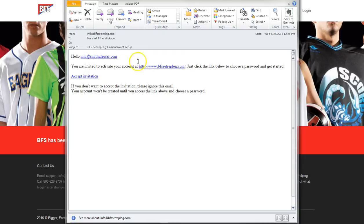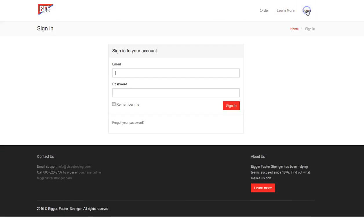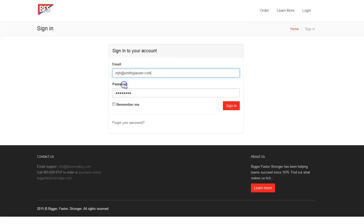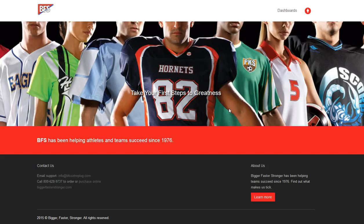But either way, you'll hit accept invitation, which will take you to a page to designate your password. Once you've entered that in, it will take you directly to your dashboard. And then from that point forward, you will just log on as you're familiar with in pretty much every other account that you likely have and hit sign in.